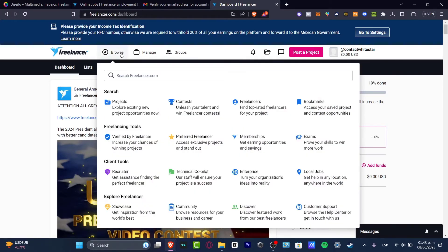Here you have to search freelancers. You can search for projects, contests, freelancers, exams, memberships, and all of these elements and tools that freelancing has to offer. Let's focus on how we can get started to find our very first job. Let's go into the section that says projects. This should take us into the browse section of the projects.